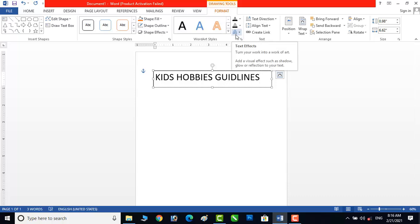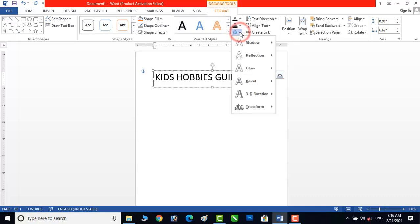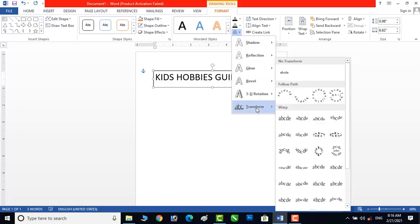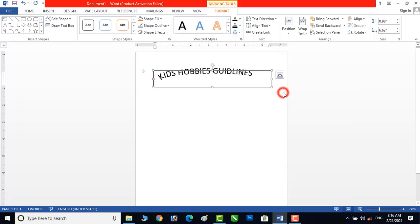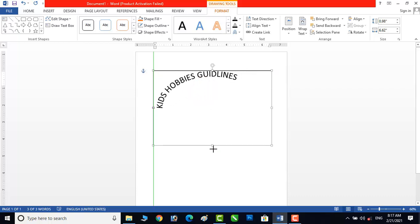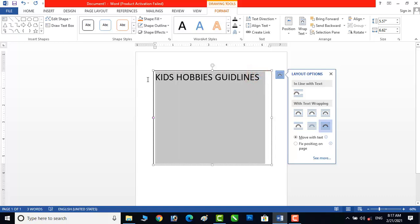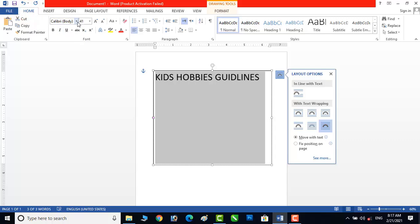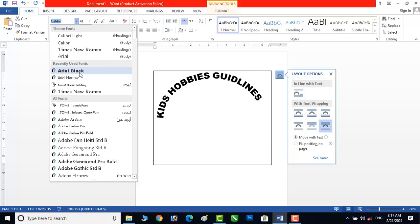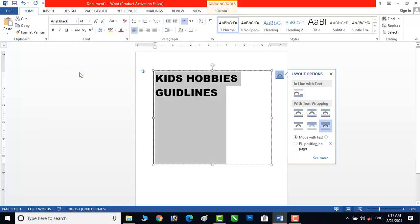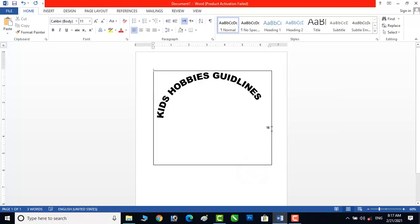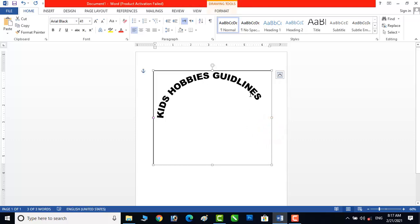Now click on Text Effect, click on this arrow — here is Transform. We will select this one for our text. Now drag the text box and adjust the font. Click here or select with the mouse, click on Home, and we will change the font to Arial Black. Now you will see how it looks. We need to increase the font size of the text — press Ctrl and then press the bracket button.